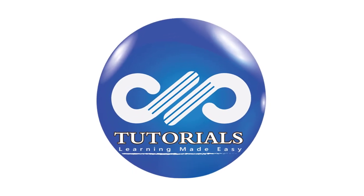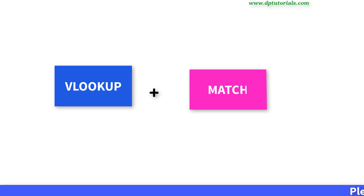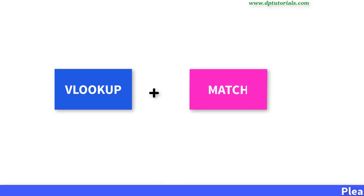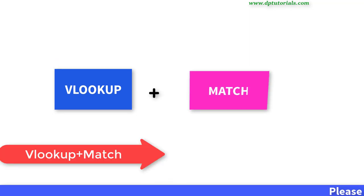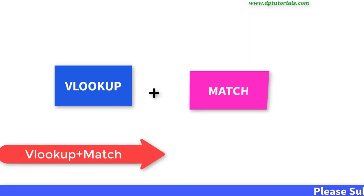Hello friends, welcome to dptutorials. In this tutorial, let us learn how to use VLOOKUP with MATCH function in Excel.